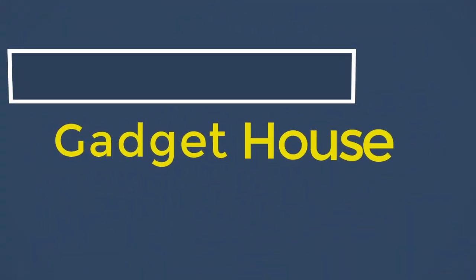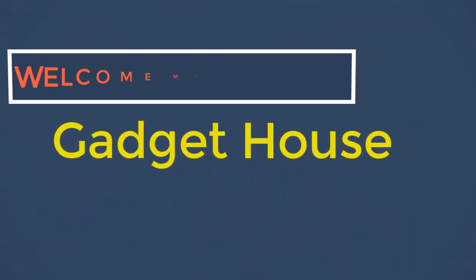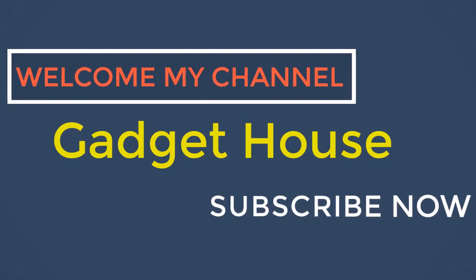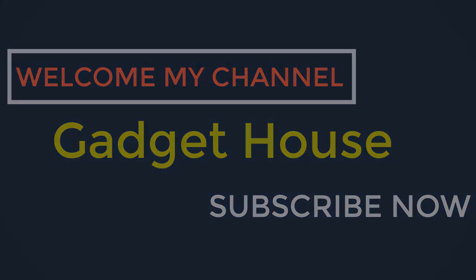Hey there, welcome back to my channel Gadget House. Please subscribe our channel and press the bell icon to get more videos.